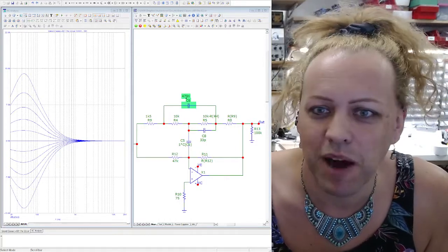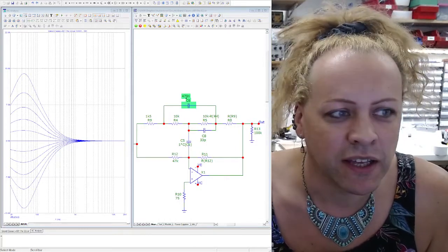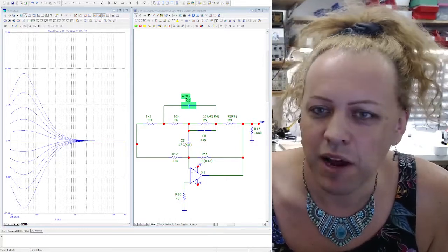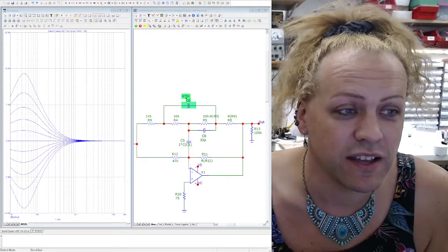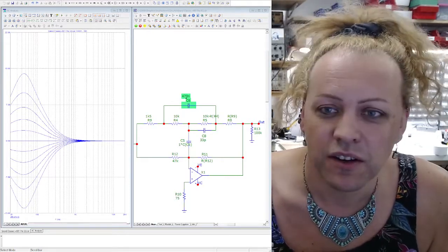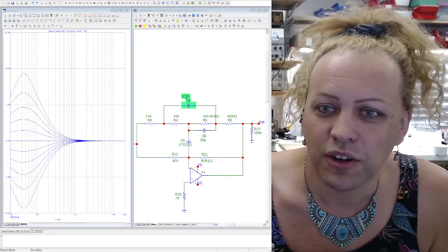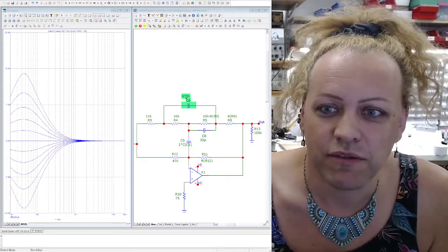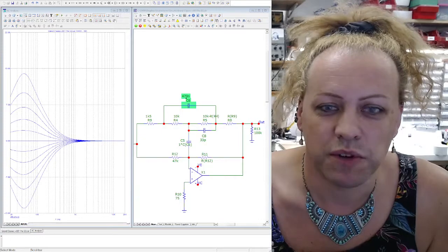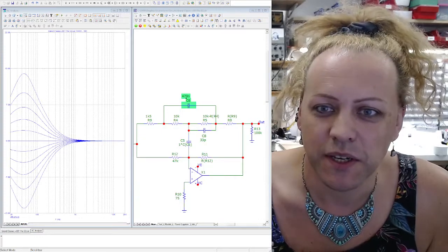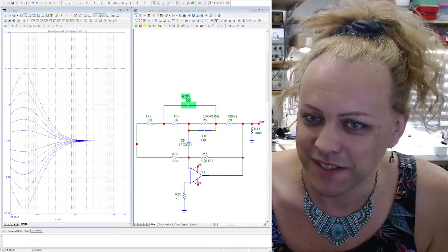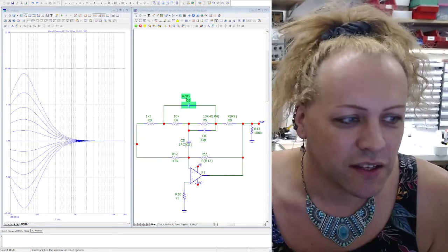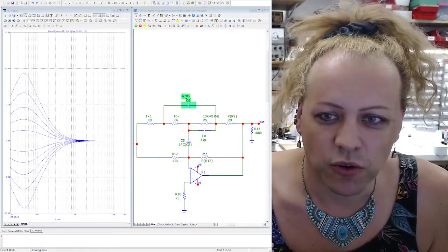This is called Micro Cap and Micro Cap 12 is the latest version. It's completely free. The author chose to make it free when he gave up updating it. It's been around a very long time. It used to be very expensive. So this is quite cool.